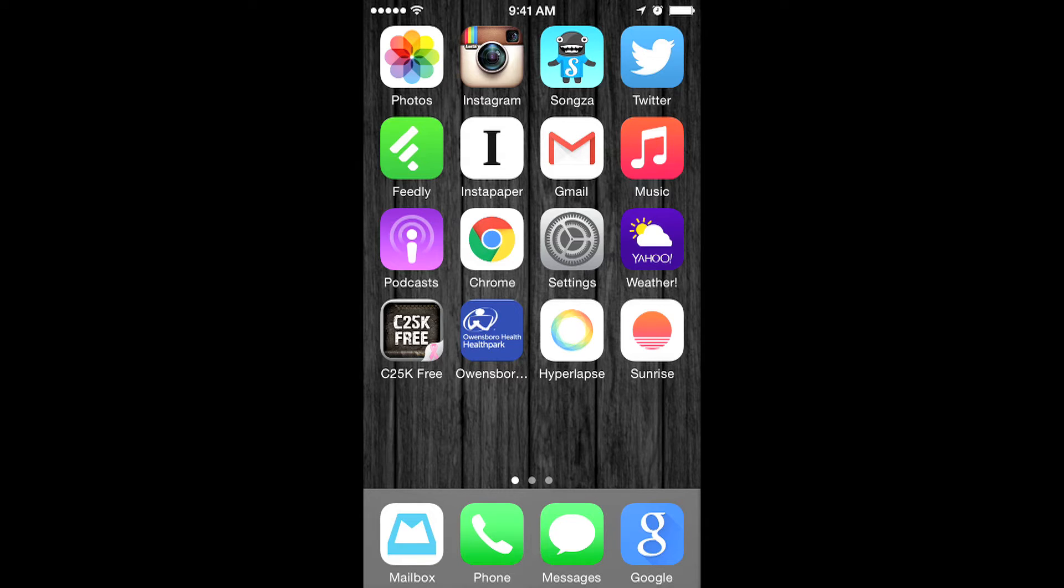So look at your home screen. By the way, this is mine, obviously. It's so weird showing people my home screen. I feel so exposed.